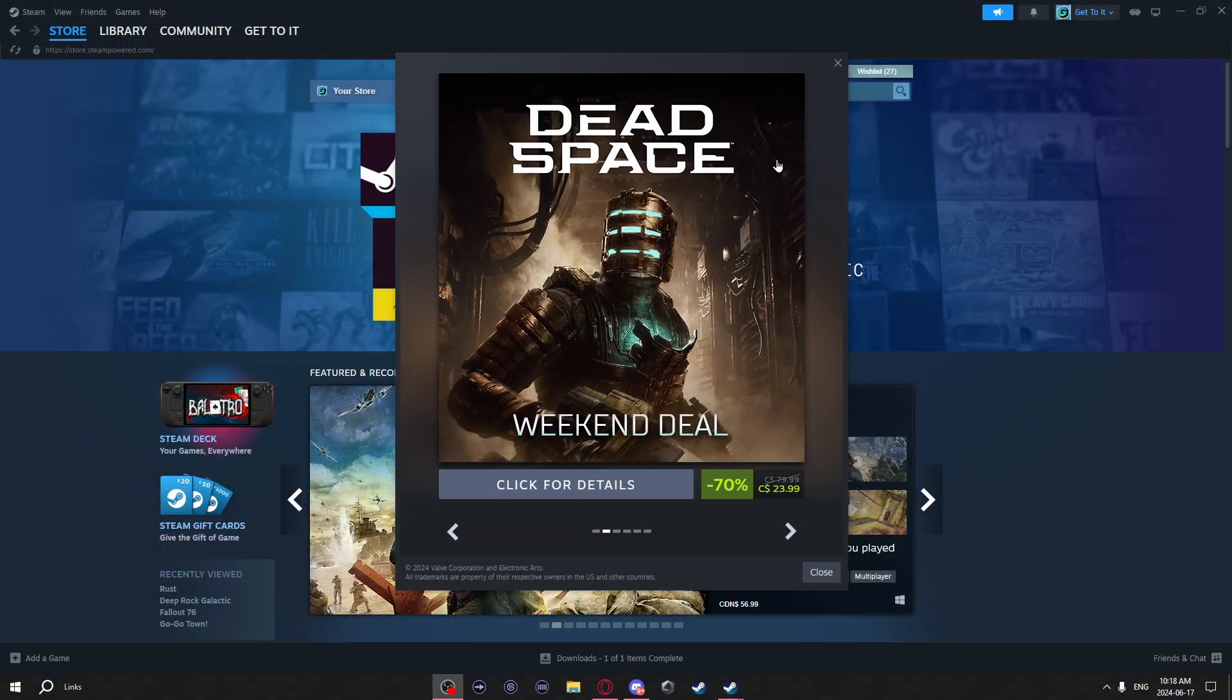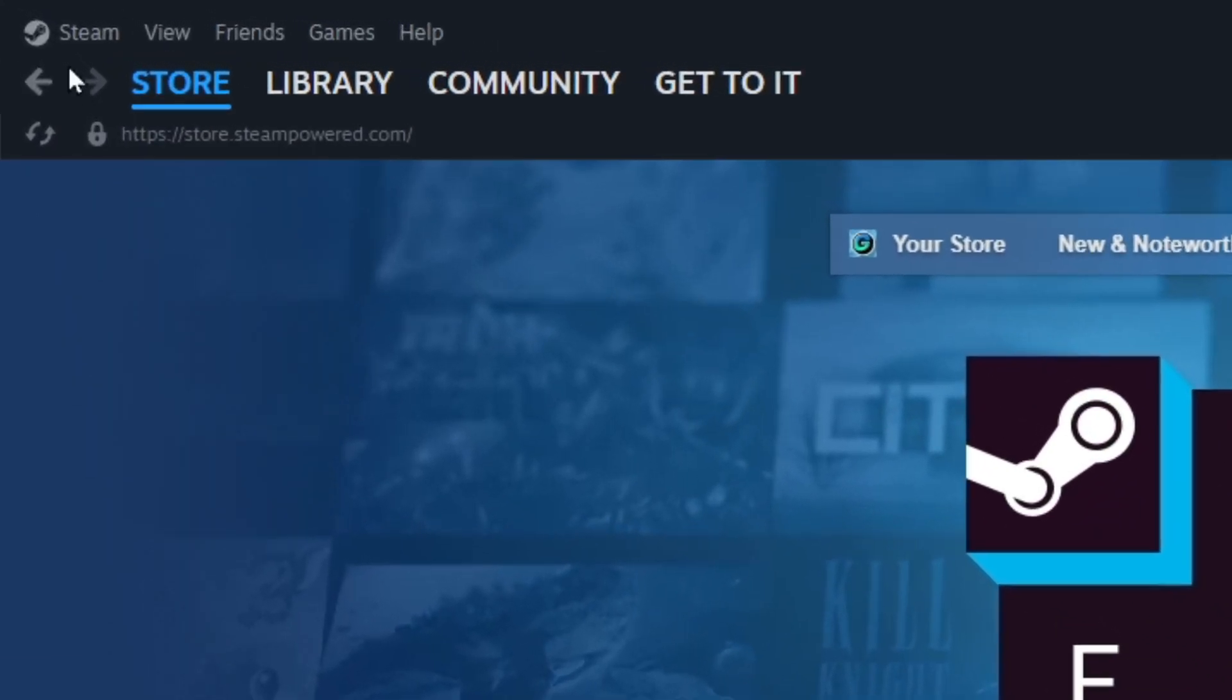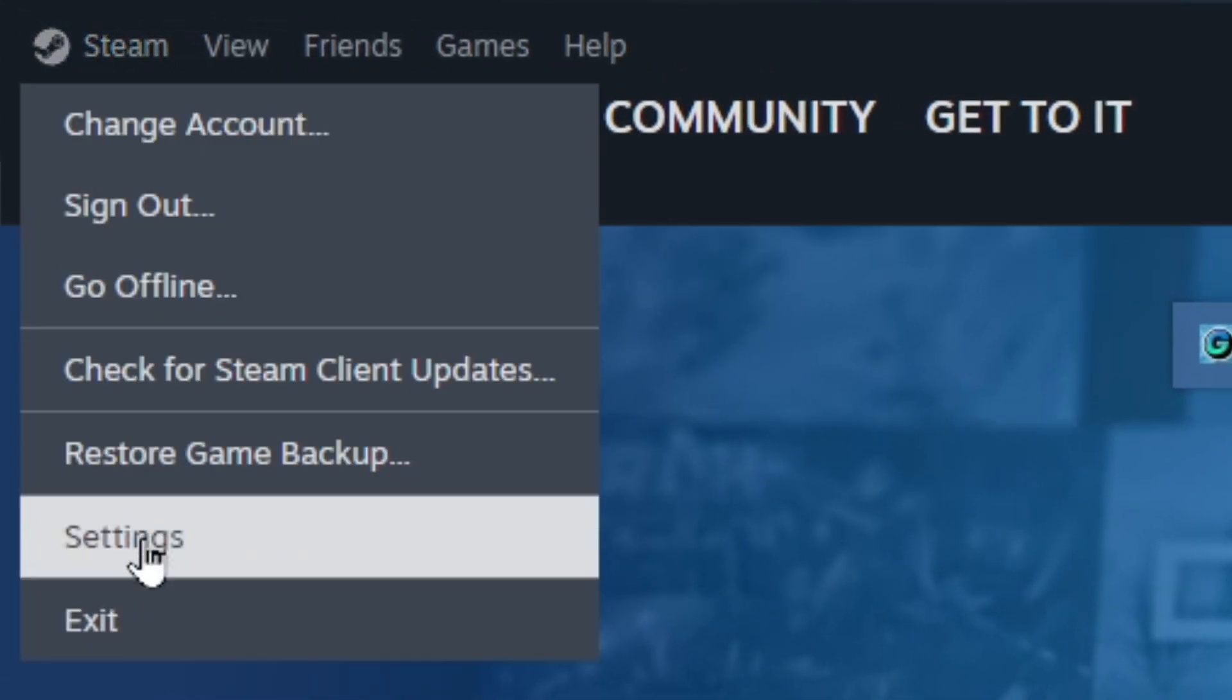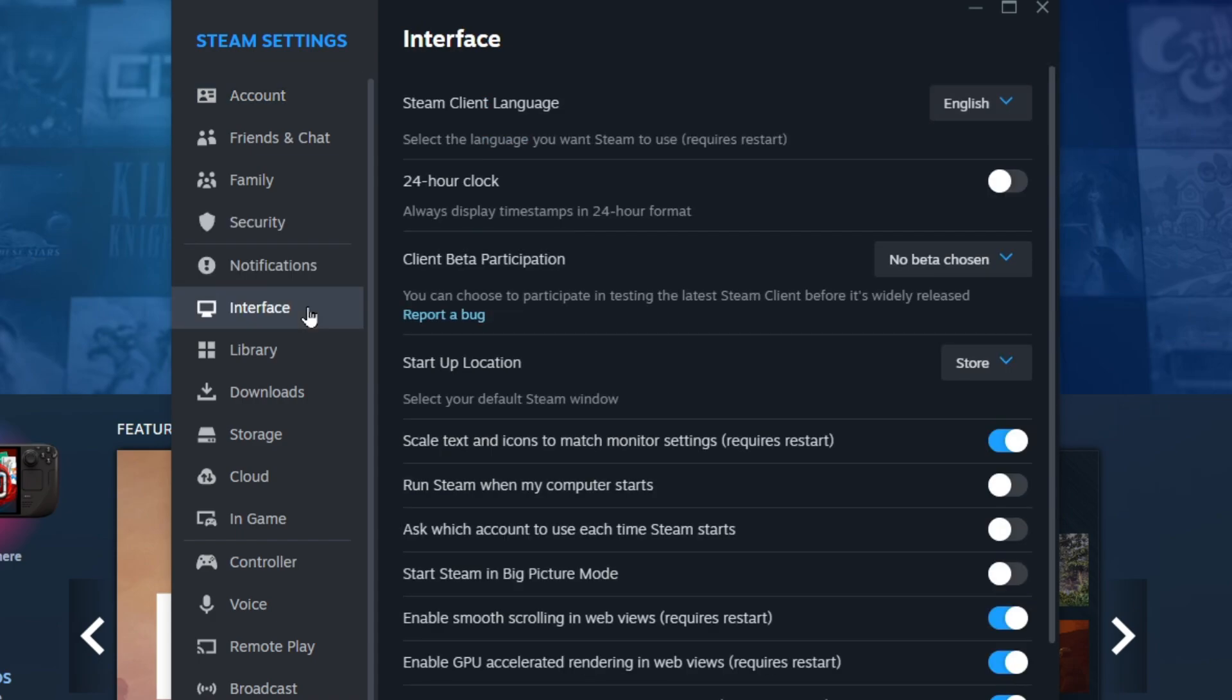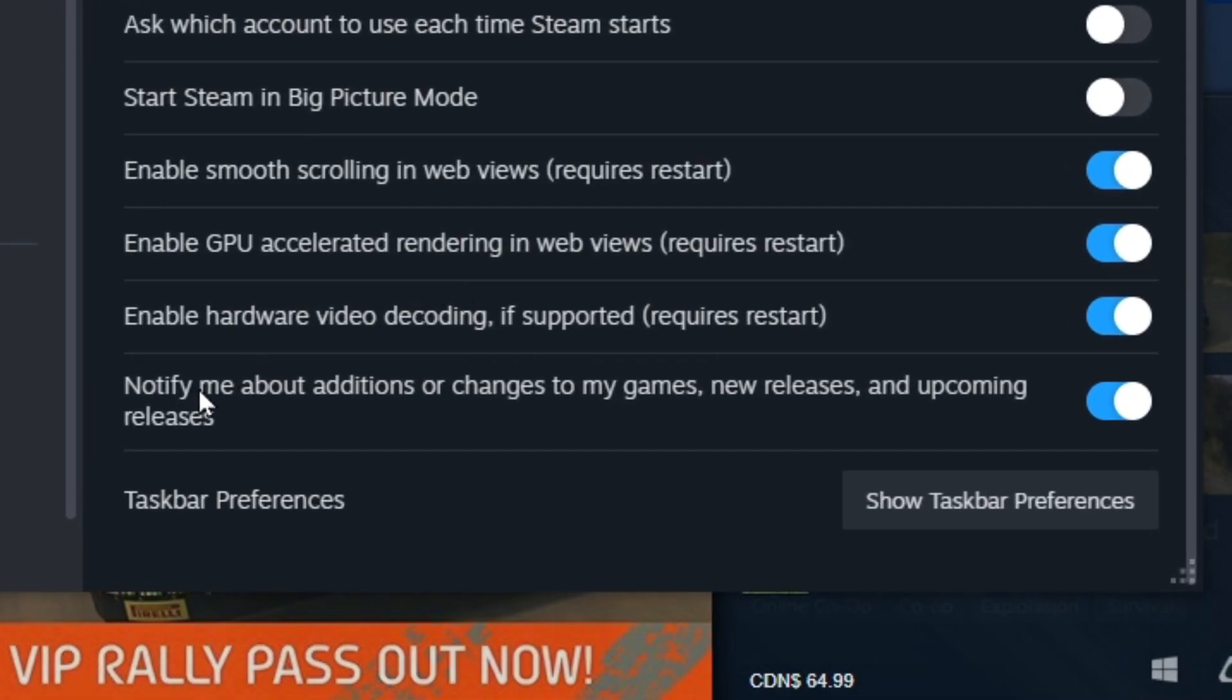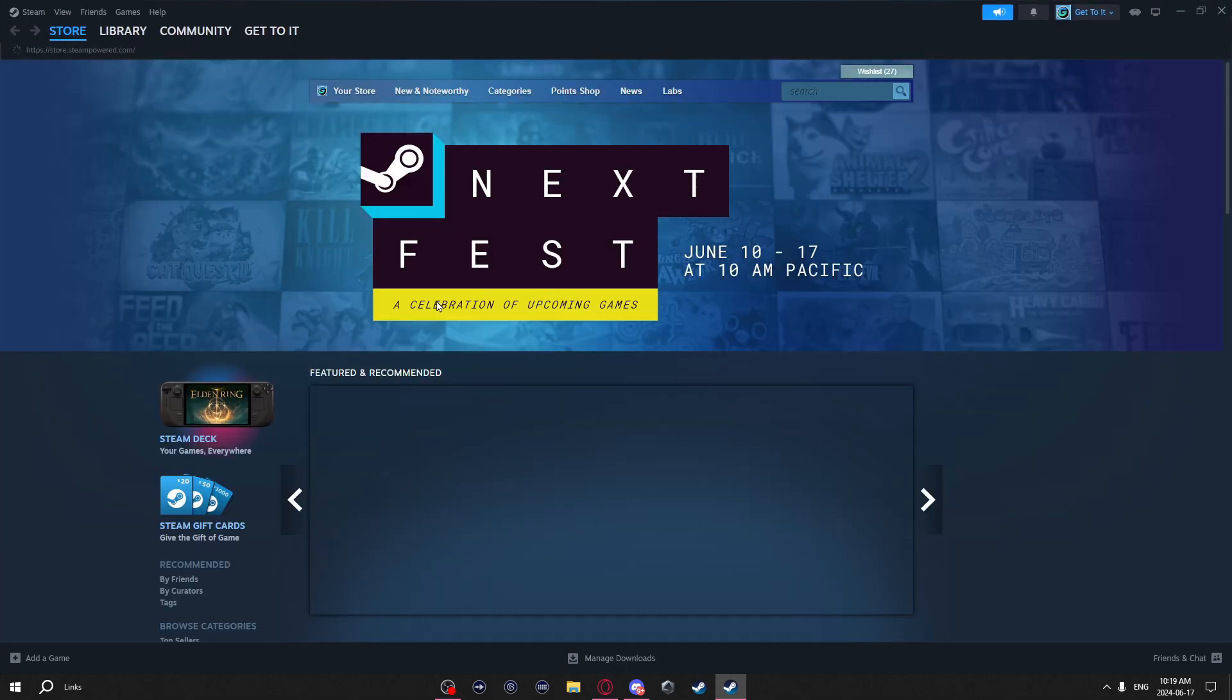This next tip is how you can get rid of the news pop-up when you launch Steam. Just go to the top left, click on Steam, settings, go to Interface, scroll down, and at the bottom here, notify me about additions or changes to my games, new releases, and upcoming releases, just uncheck that. Now when you launch Steam, you will not get that annoying pop-up.